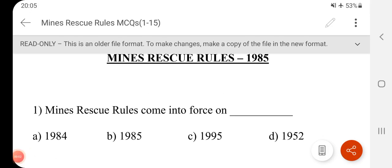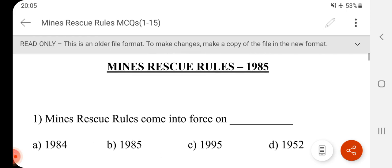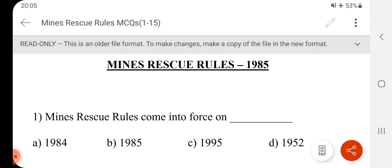Hi friends, welcome to channel F2Z in Mining. Friends, we will talk about MCQ related to Mines Rescue Rules 1985. We will talk about nearly 50 questions, so we will skip the video. Please share and like the video.